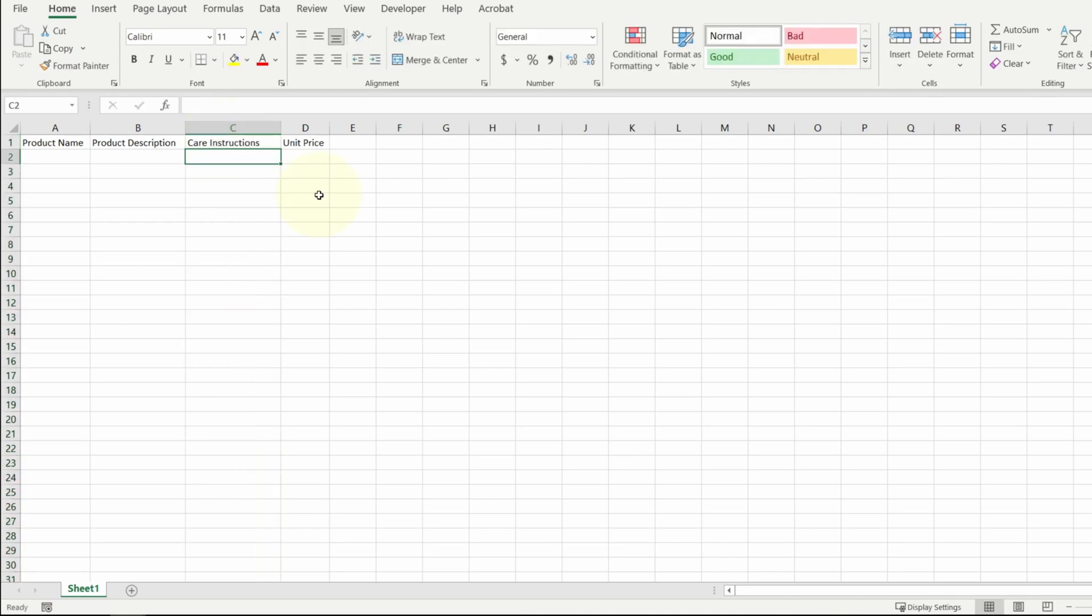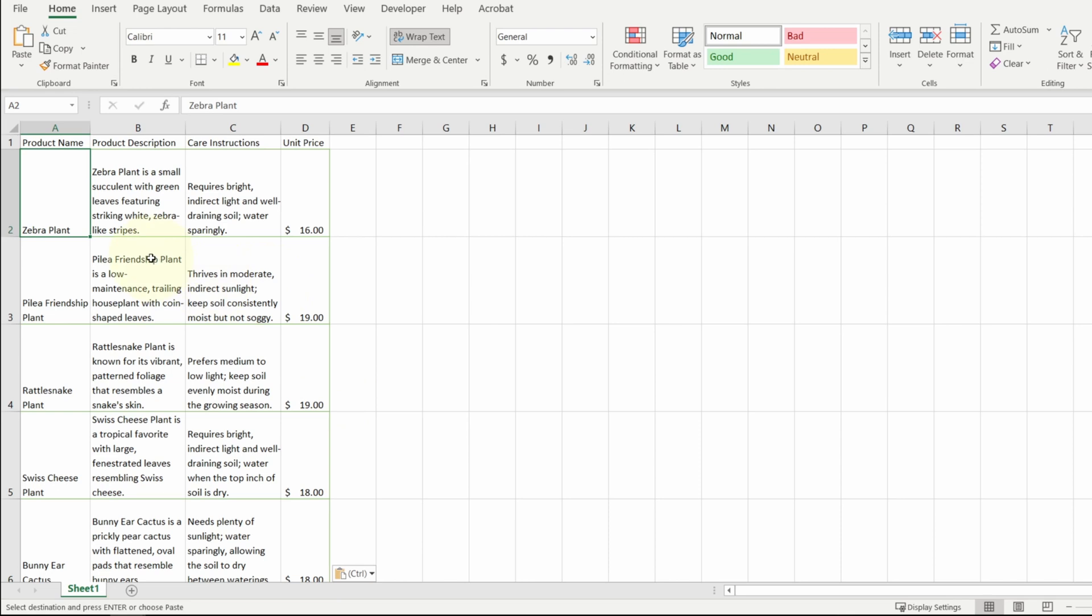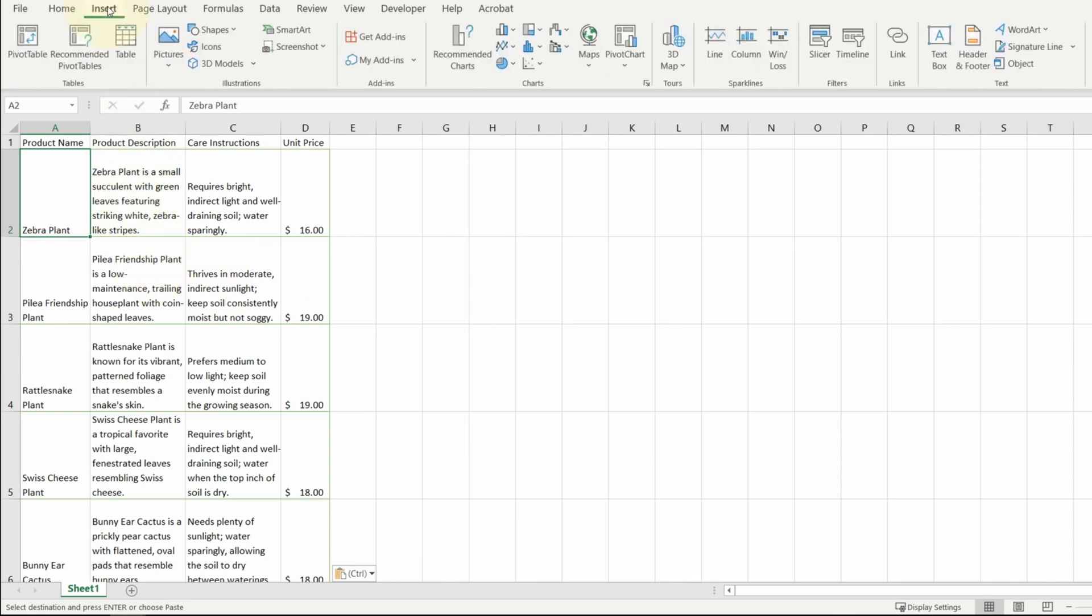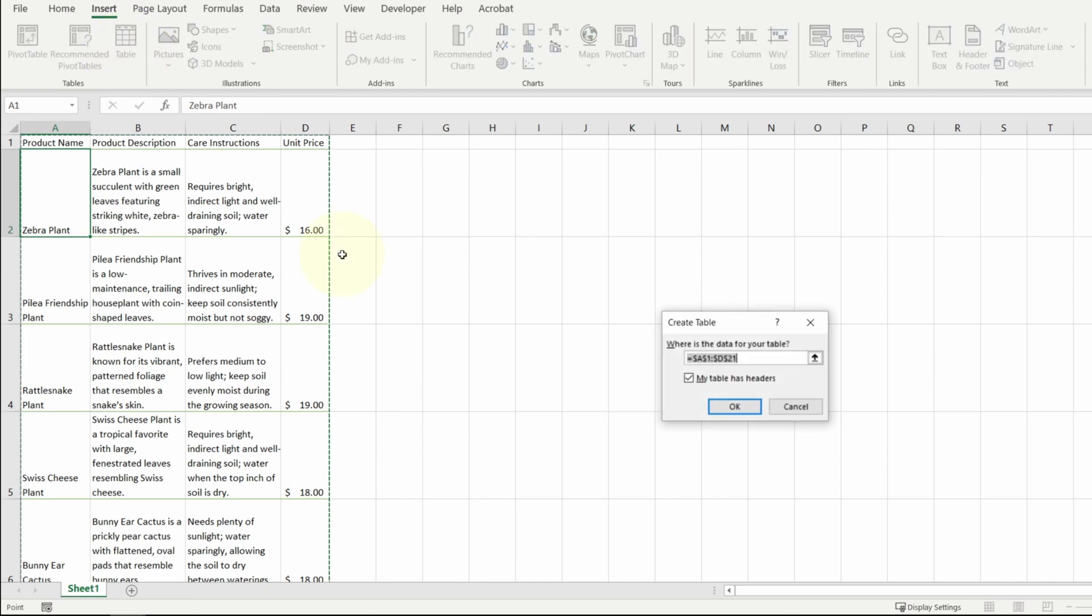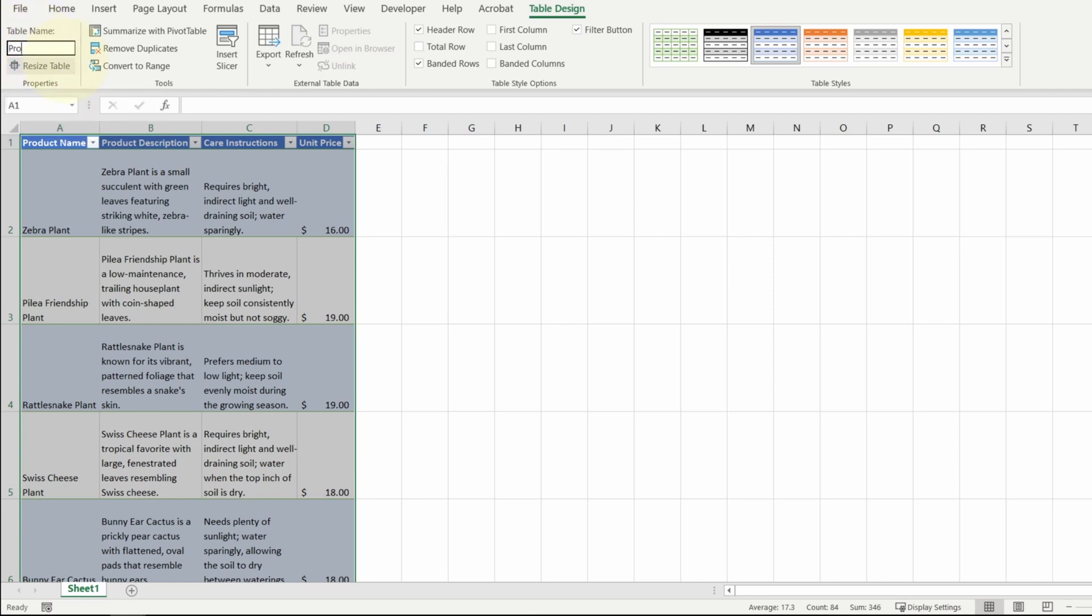Let me paste in my plants data. I want to make sure that Excel recognizes this data as a table. I'm going to select any one of these data cells, go over to the insert tab, click on the table button, and then hit OK. I want to make sure to give this table a name so that I can reference it later. I'm going to call it products. Also give the sheet the same name.